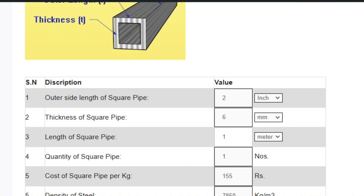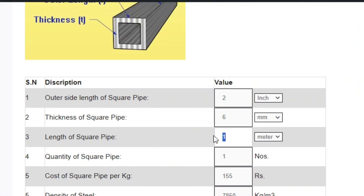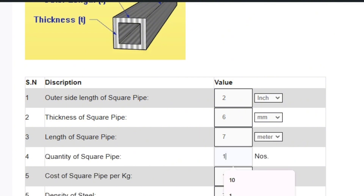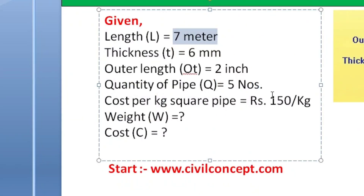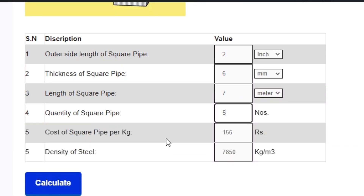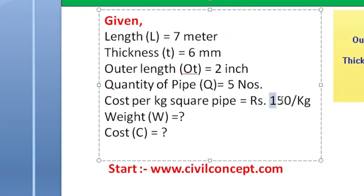The length of the square pipe is 7 meters — enter 7 and select meters. The quantity of square pipes is 5 — put 5. The cost of square pipe per kg is 150 rupees as per our given data — enter 150 per kg.